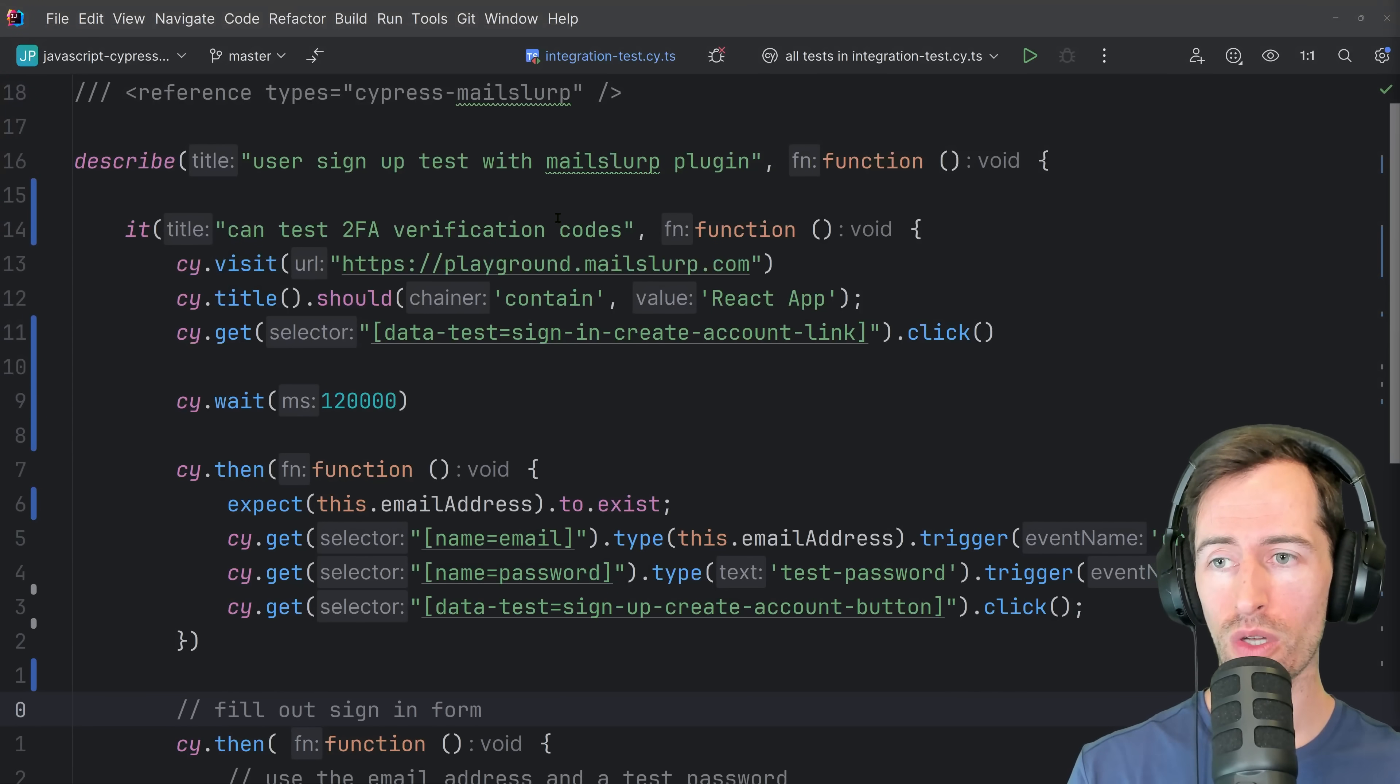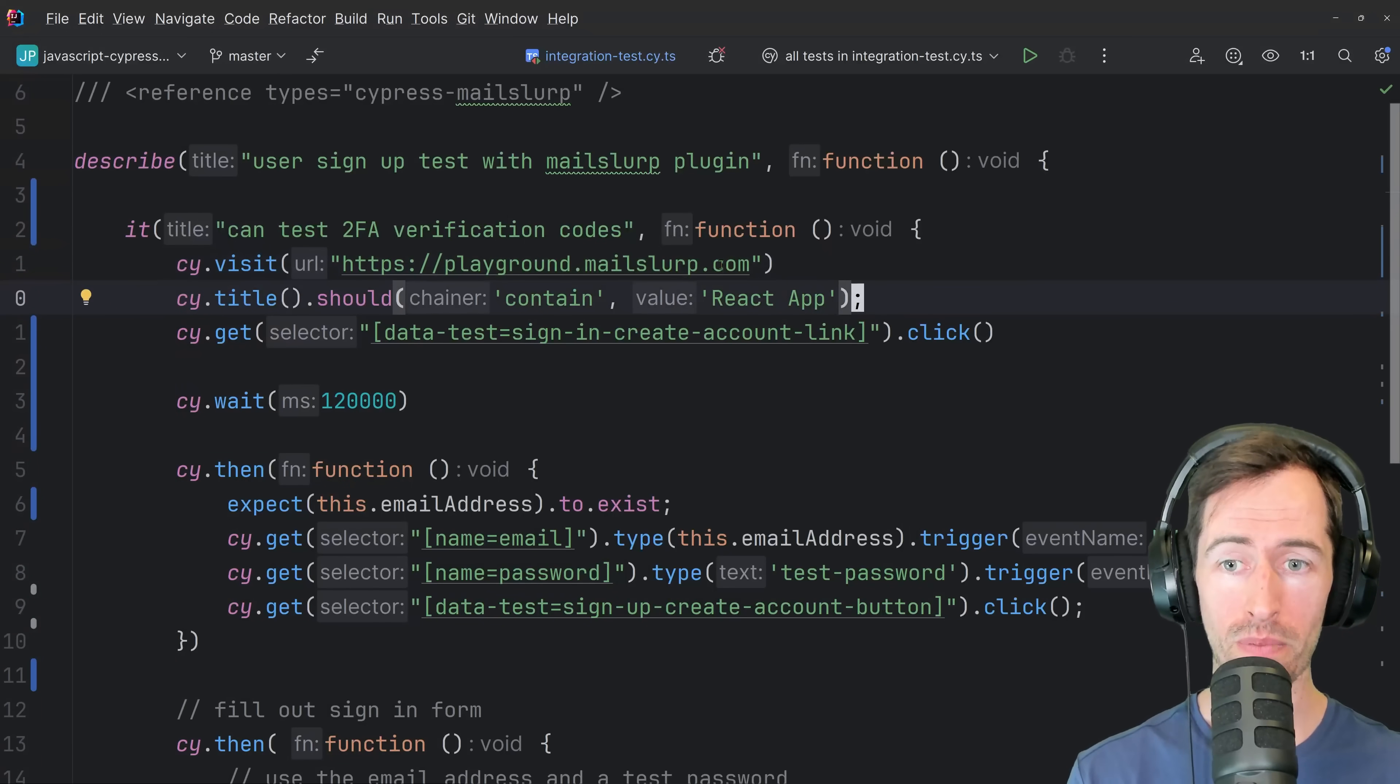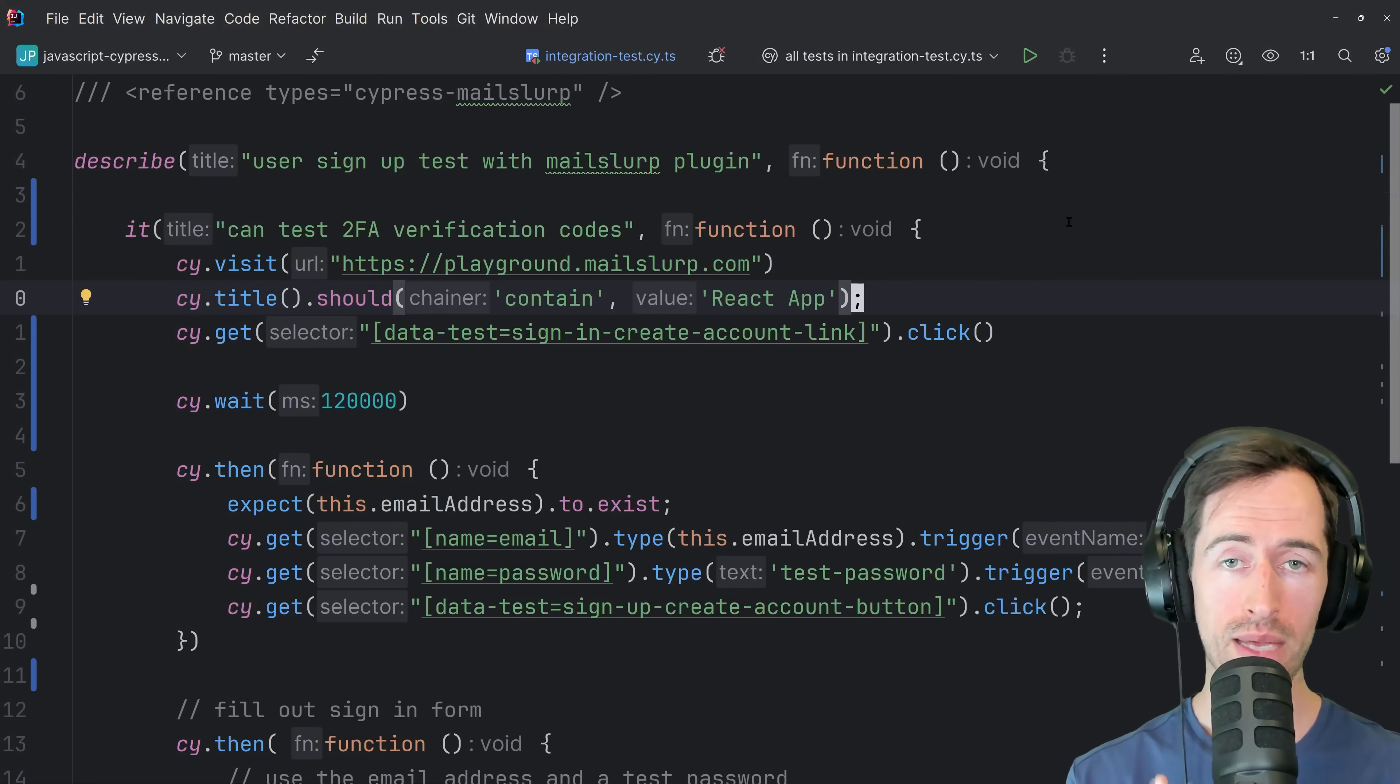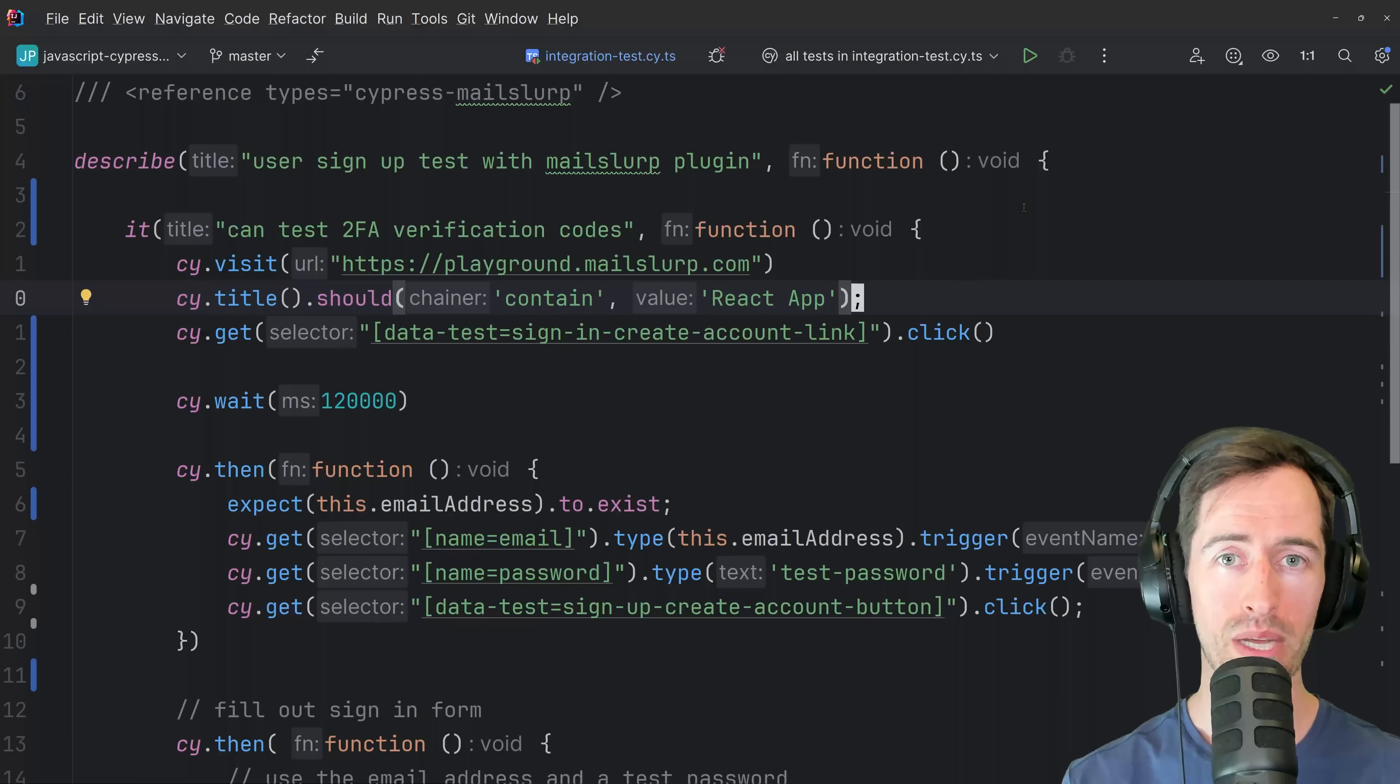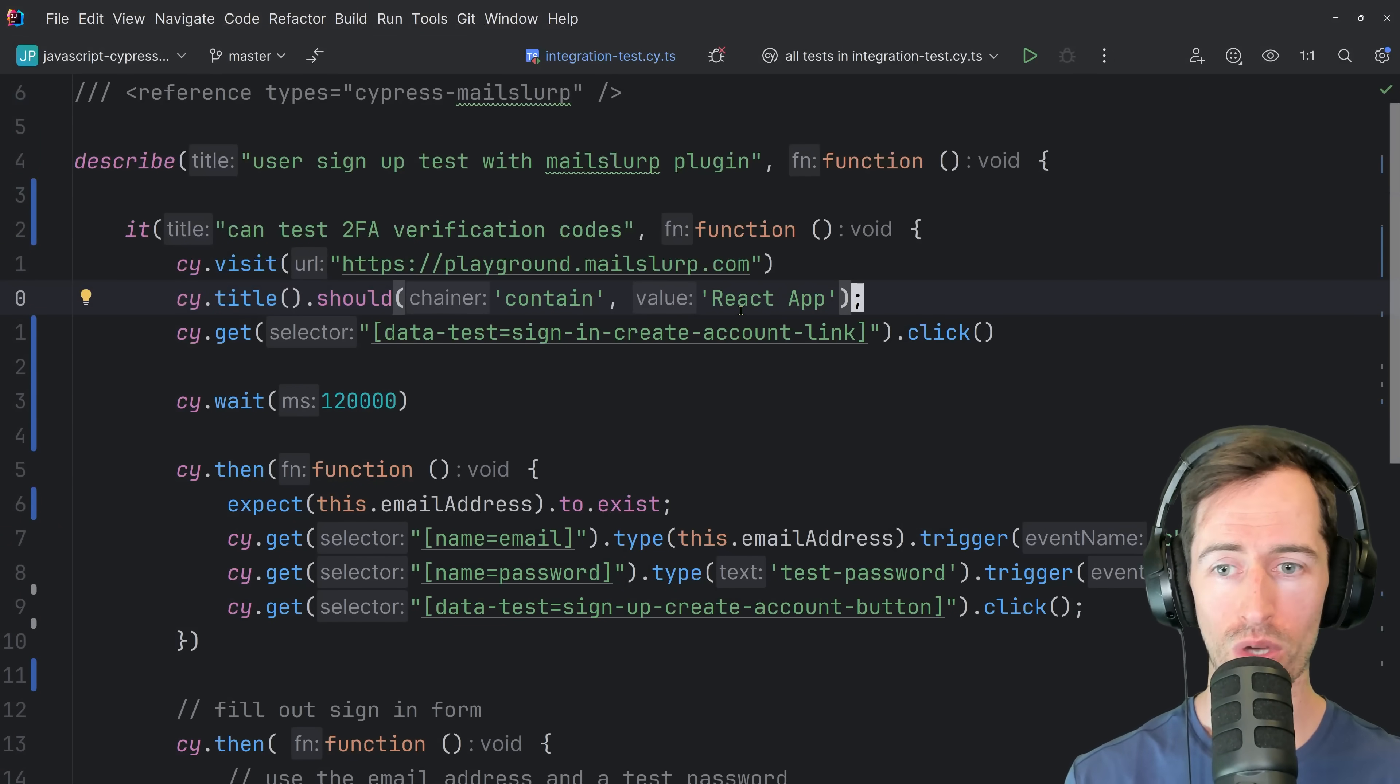So in this test, what I'm doing is I'm testing the two-factor authentication codes against a dummy application I've created at playground.mailslurp.com. What we need to do in this test is create a new unique email address to sign up a user, then receive a verification code, extract that code and submit it to the application to confirm our account. So I've already written a few steps and we're going to fill out the rest in this tutorial.